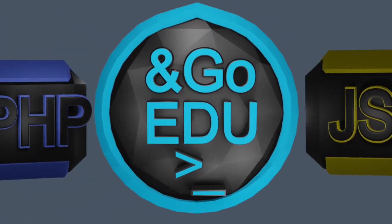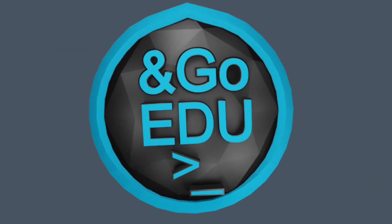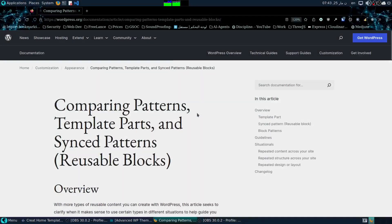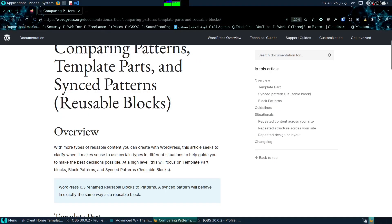What's good YouTube, good evening. Today we've got a new video where we're going to be checking out the difference between patterns, template parts, and sync patterns. These are from the WordPress documentation.